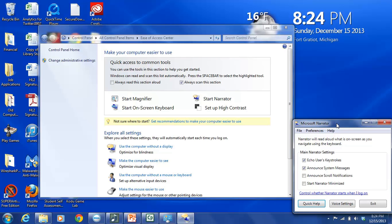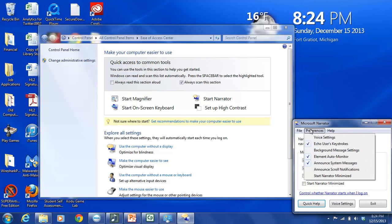And what the Narrator does is basically tell you exactly what you're looking at. So this is the Microsoft Narrator menu dialog box. And it contains options across these tabs here: File, Preferences, and Help. Within the File section, you have the choice of exiting the Microsoft Narrator. Within the Preferences section,